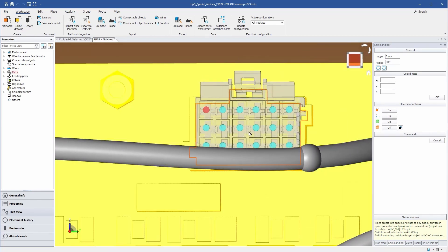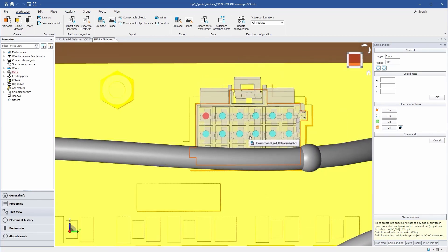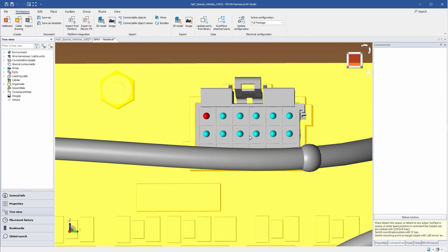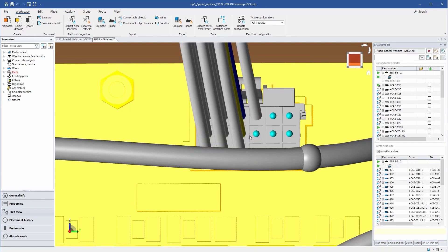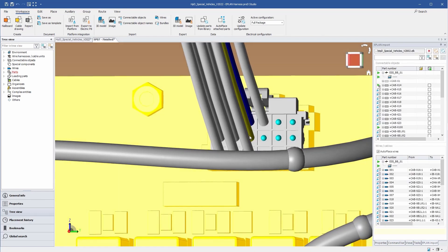Based on the planning in the circuit diagram, wires and cables are automatically displayed in a direct path.